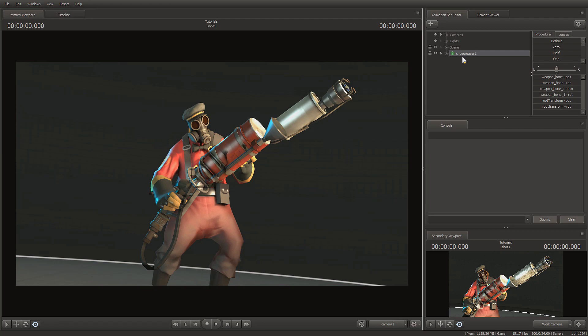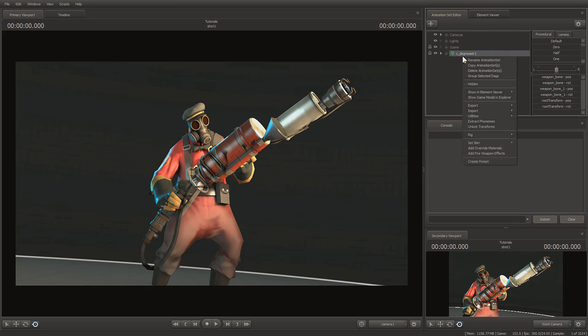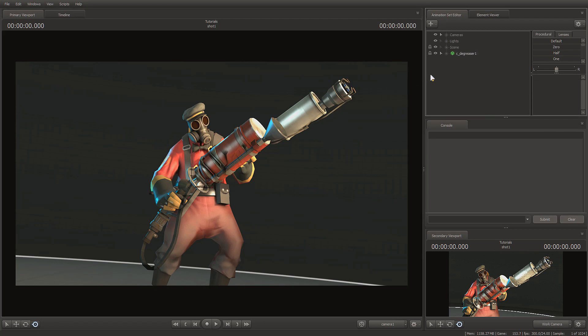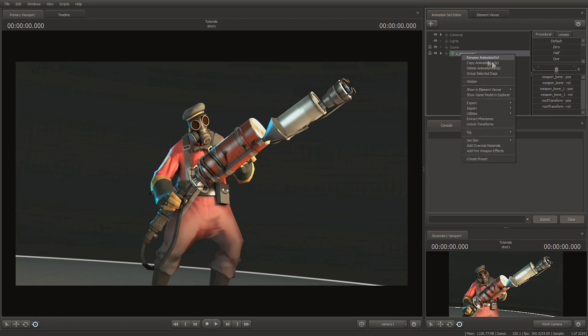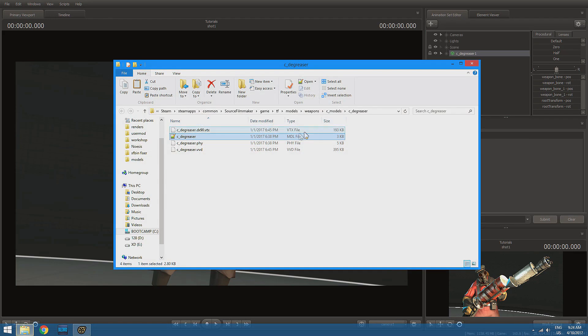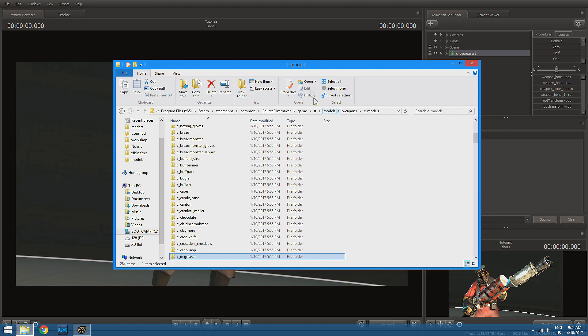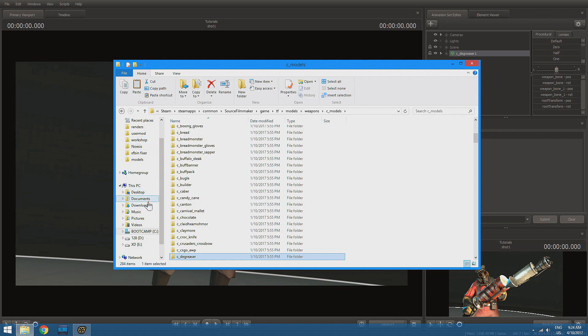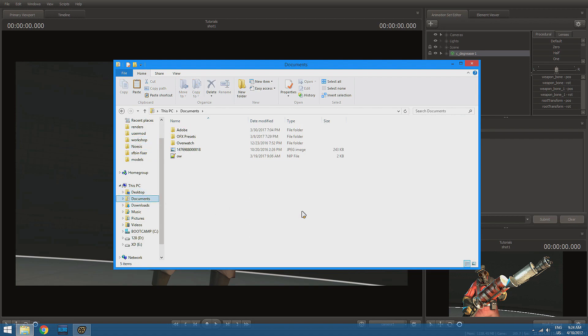Anyway, so what we want to do is spawn in our faulty model. In this case, I already have it in as the degreaser. And we're going to right click that and Show Game Model in Explorer. This is going to show us the actual MDL file in our File Explorer.